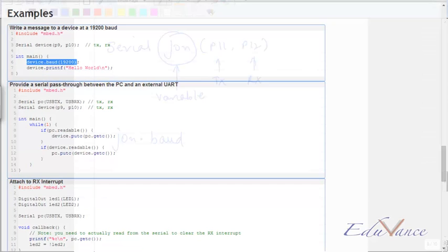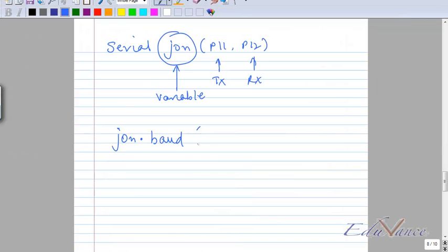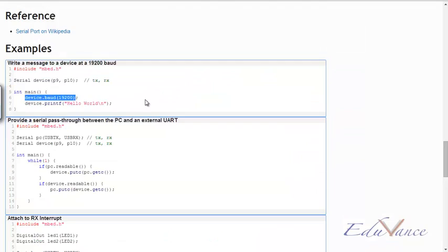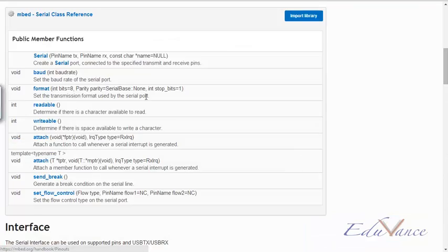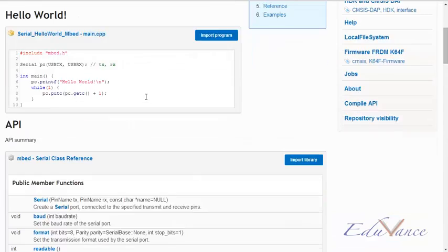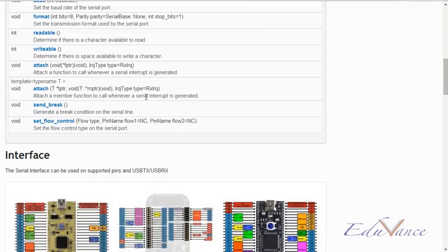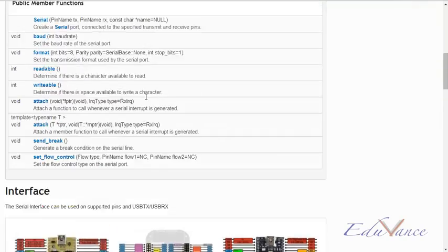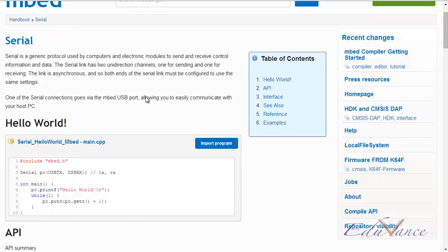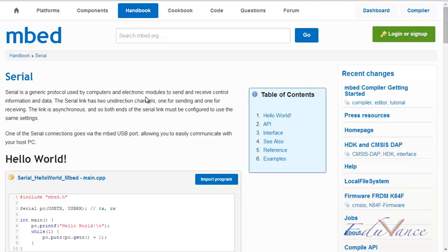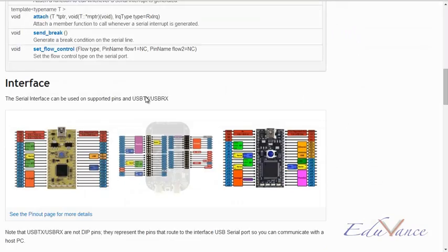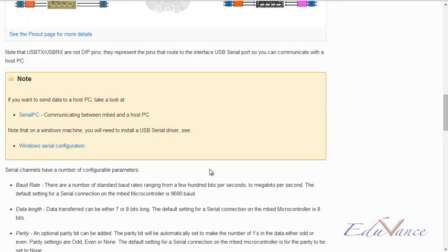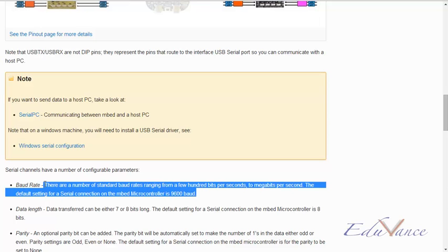Now another point you need to make sure is if you don't specify anything like this, then the default baud rate is given here. The default baud rate is 9600, which you need to know.